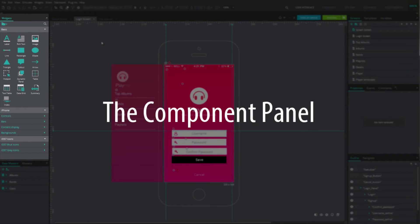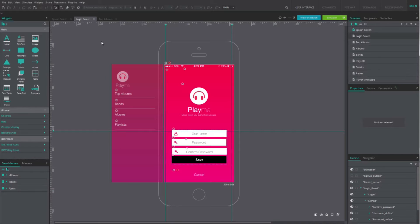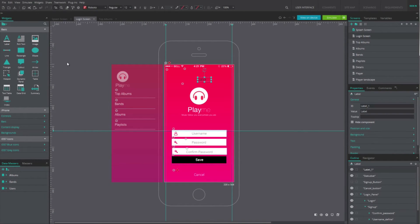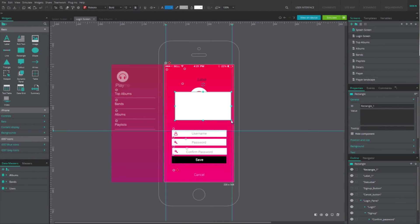The Component panel features all the elements that you can add on a screen to design your prototype. Just drag and drop them on the canvas, or simply click first on the element and then on the canvas for the element to appear.